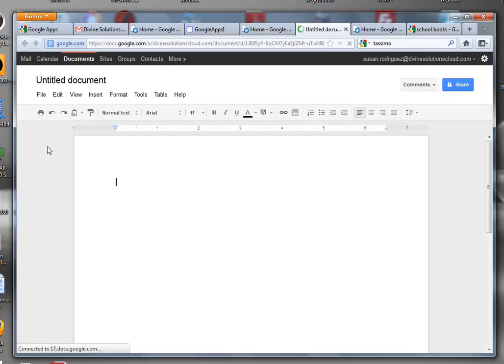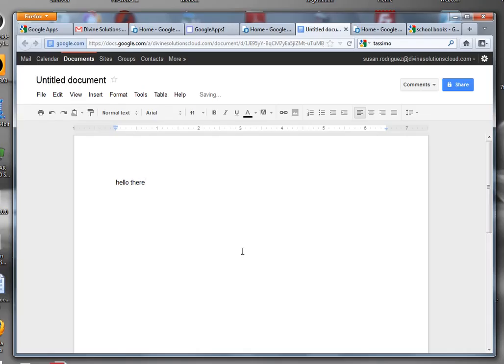Suppose we want to share this document with somebody else. We're going to type something. Suppose we just type one simple sentence: 'Hello there.' Now what we want to do is change the name because you don't want to leave this as untitled document.